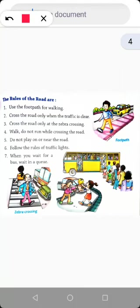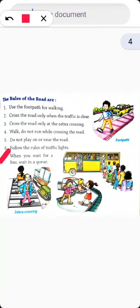Rule number seven: when you wait for a bus, wait in a queue. A queue means standing in line. Whenever you are waiting for a bus or any other vehicle, you should always wait in a queue and not rush. Do not rush to get on a bus; always wait in queue while waiting for a bus.